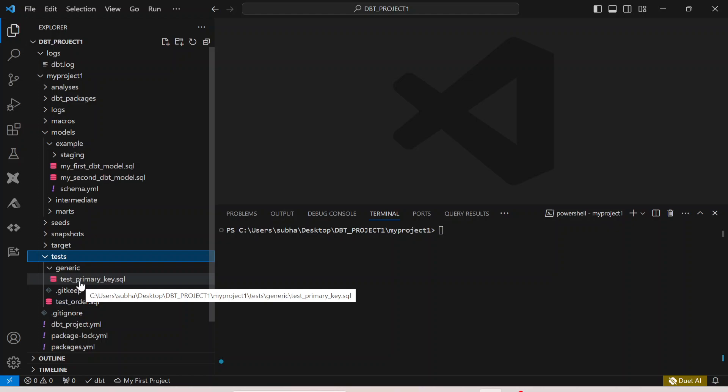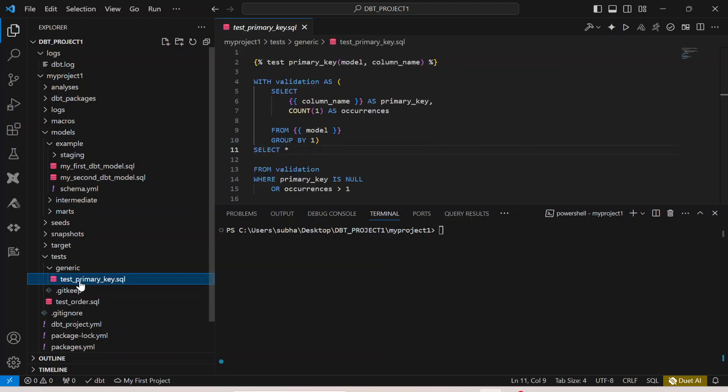This is one of the generic test cases which can be implemented on multiple columns. You can call it n number of times without any separate customization for different columns. This is the sample test case.